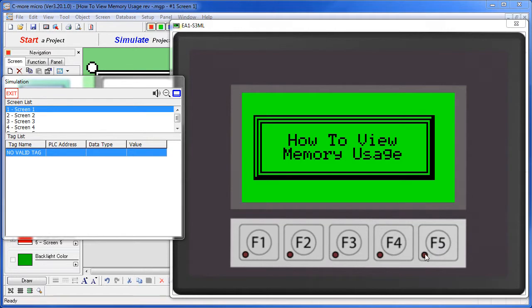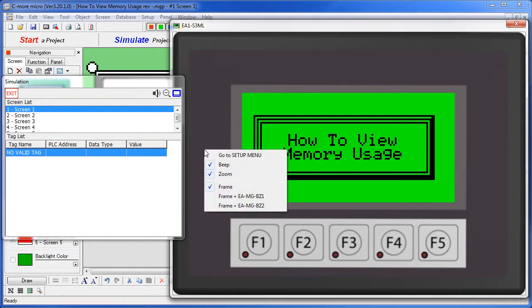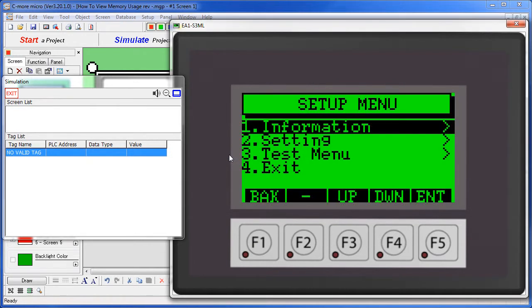We can't press both buttons at the same time with our mouse, so the simulator allows you to right click and select system setup to accomplish the same thing.